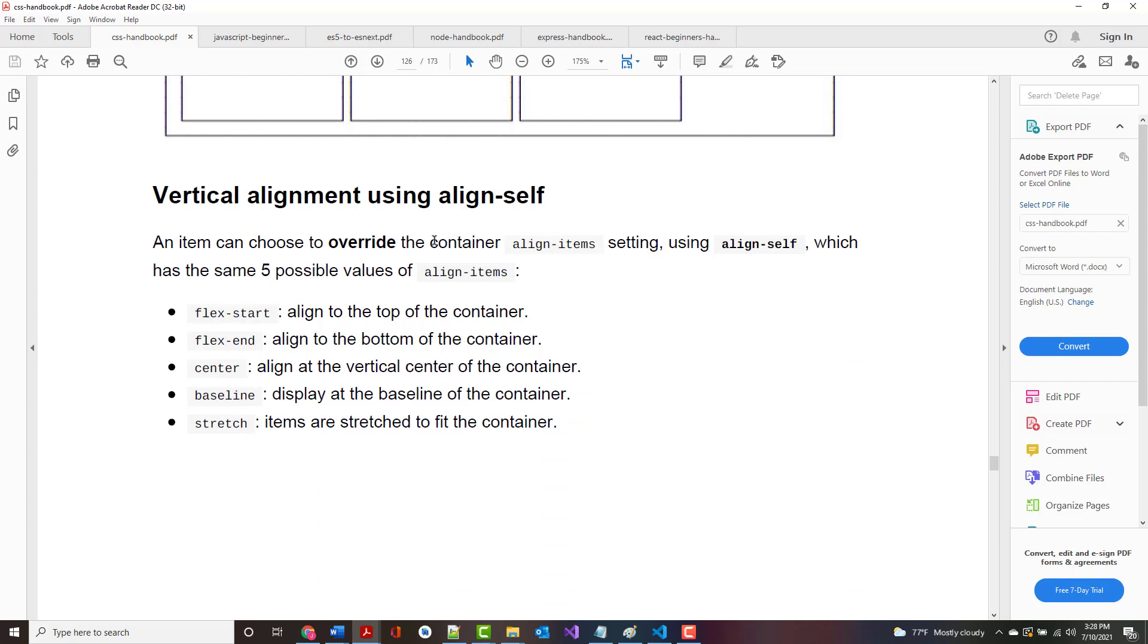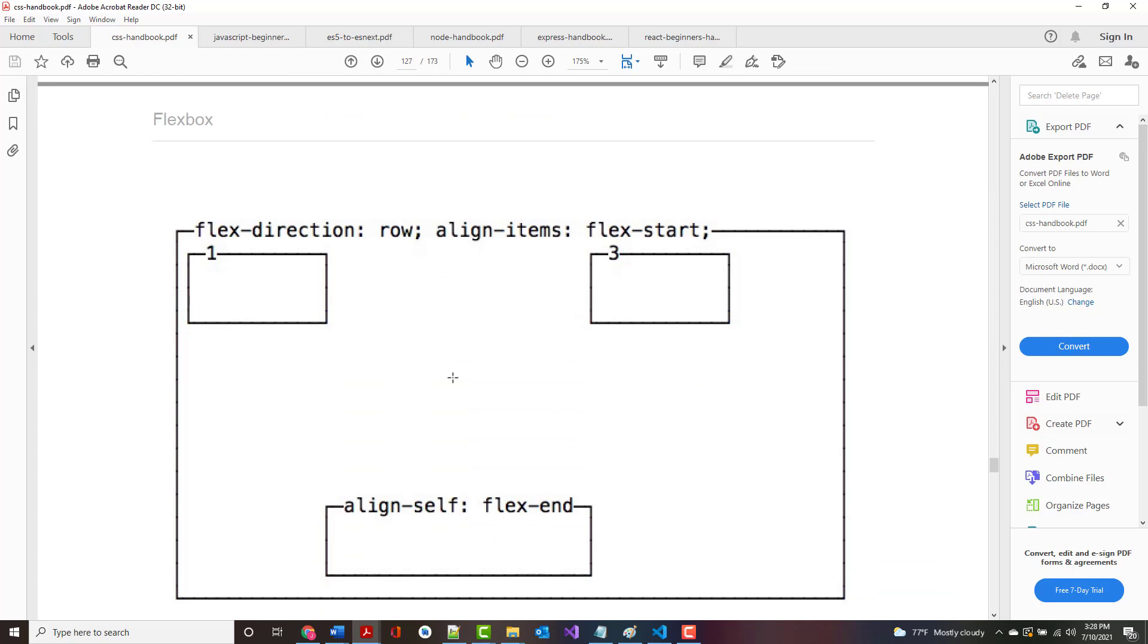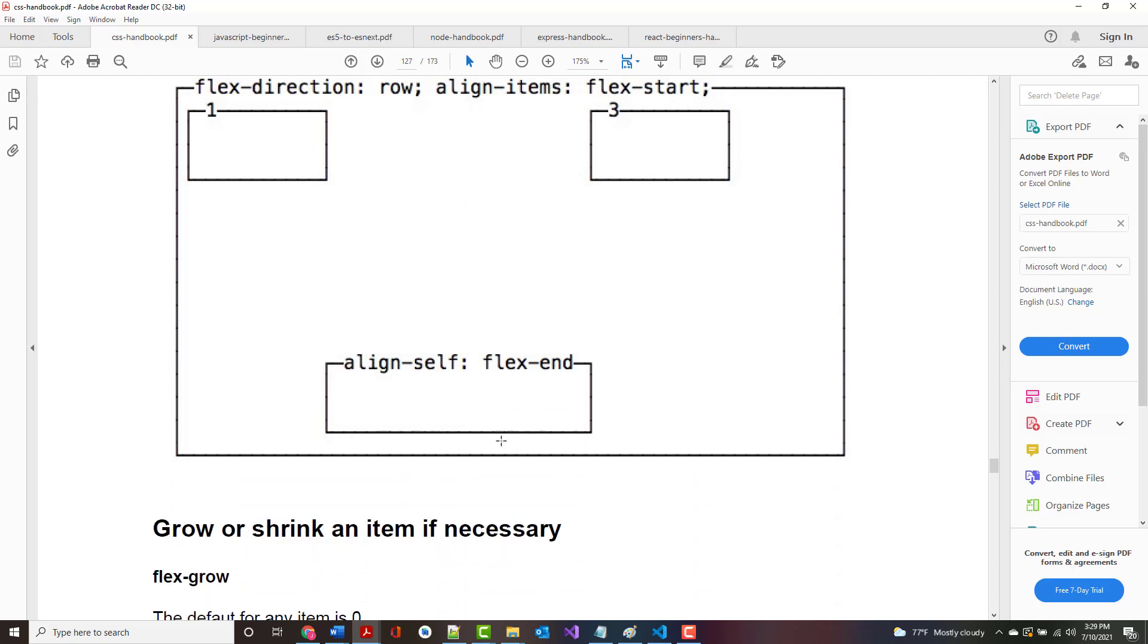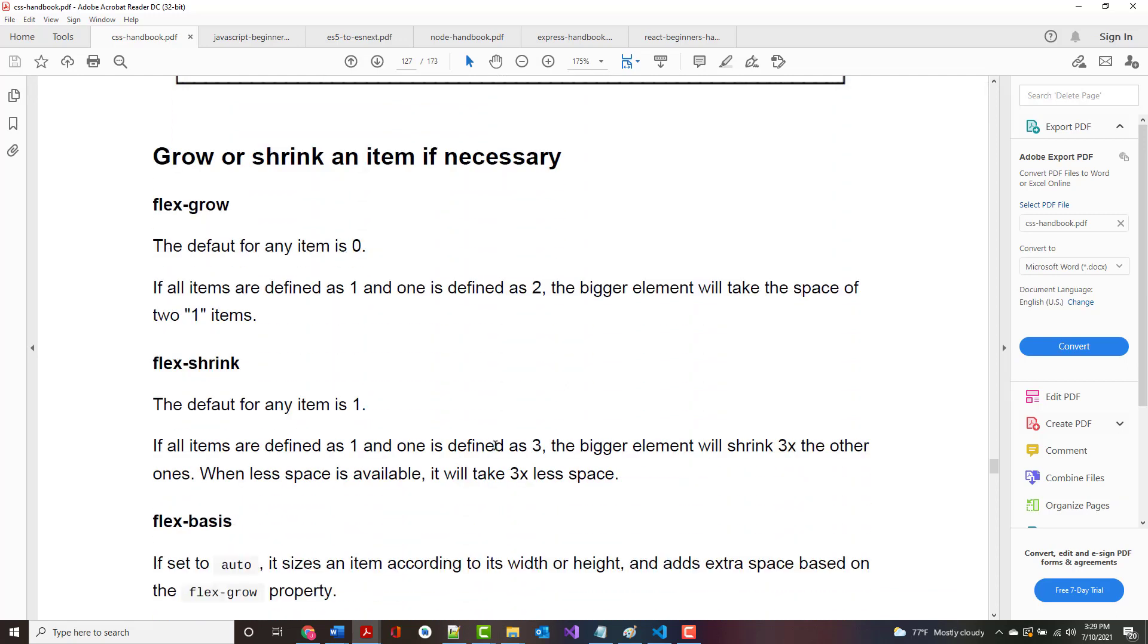Next, you can choose to override the container by using Align Self. Align Self, as we've seen before, has these five properties. Hopefully what you're starting to see is we've got the second one as Flex End, and the first and third are basically the Flex Start.